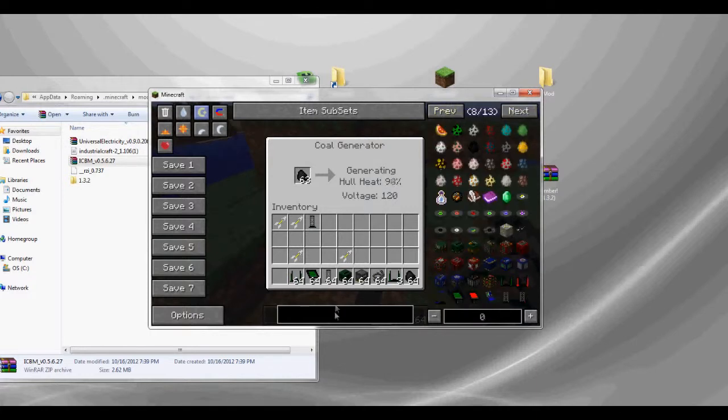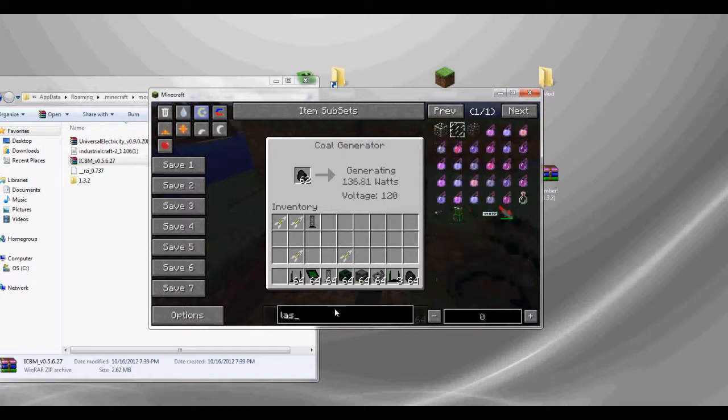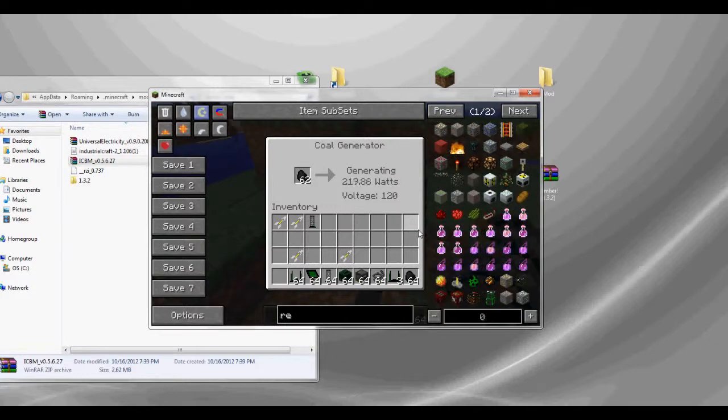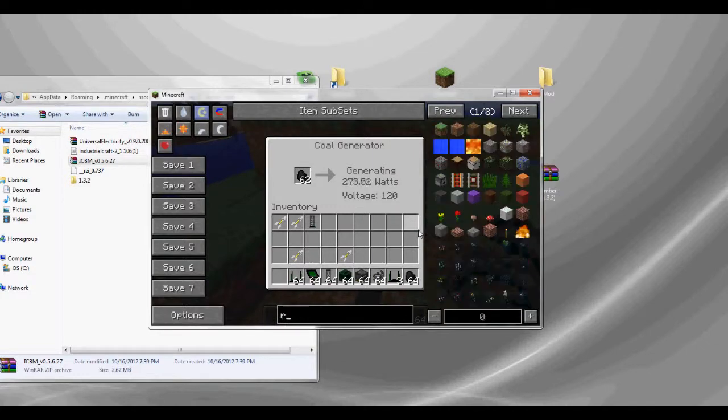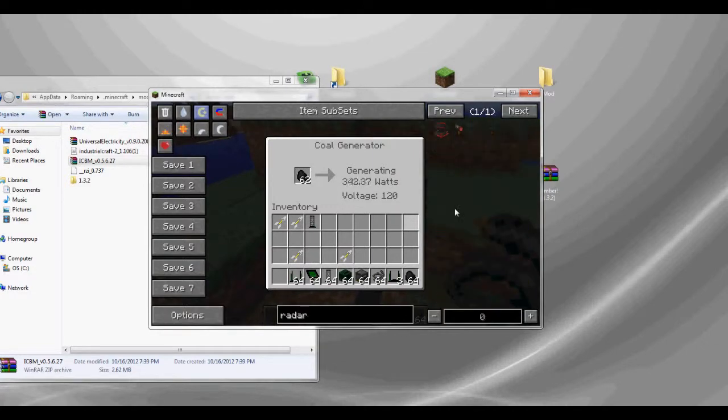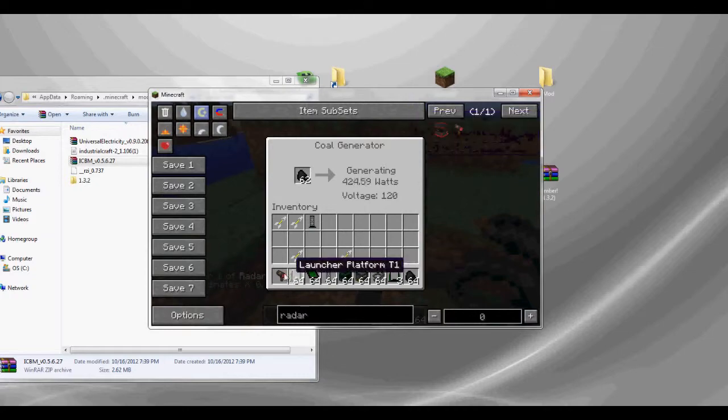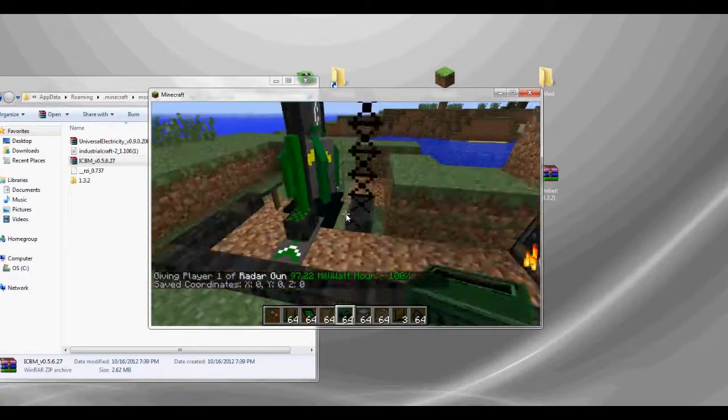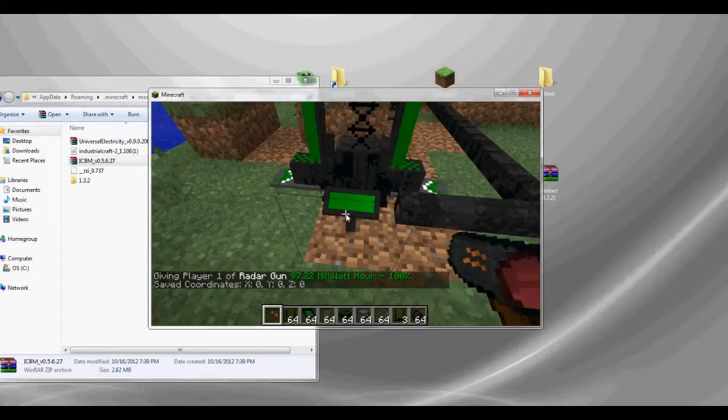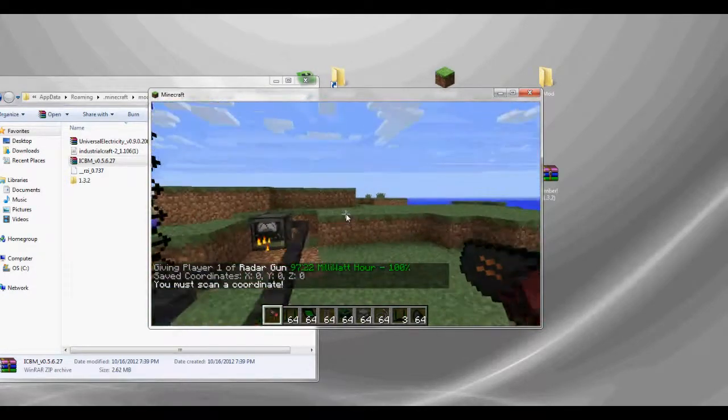While I'm over here, get a laser designator. Wait, no. Not laser. Remote. Lied. It's a radar gun. There we go. Let's get that radar gun. So should be generating enough electricity.